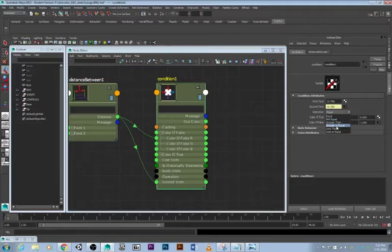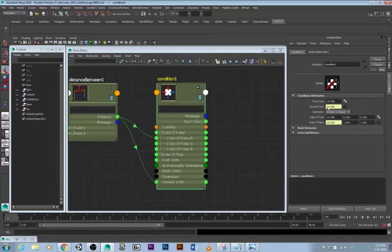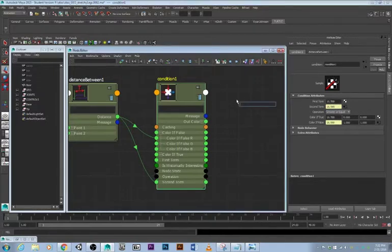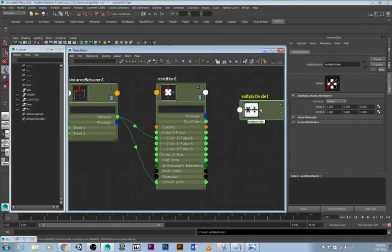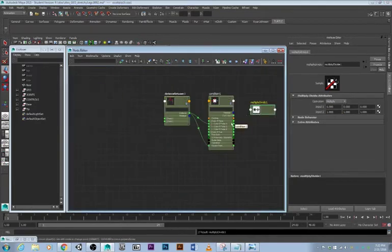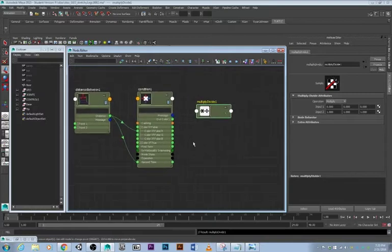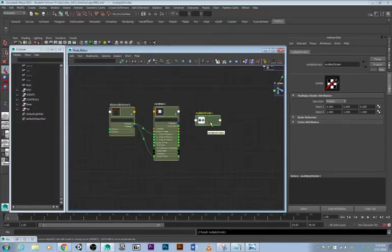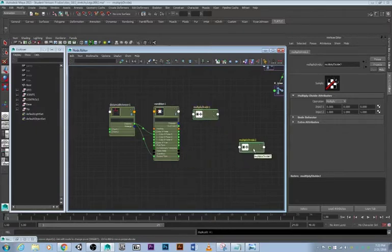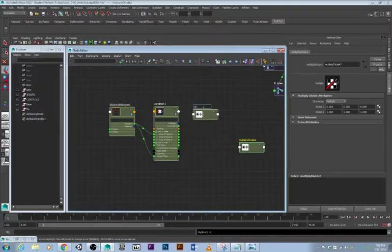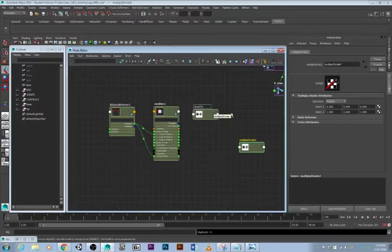So if the first term is greater or equal to the second term, this will work. Now we make multiply divide. This will be for the stretch, this will make it stretch, and we need another one, Control D. This will make it squash.